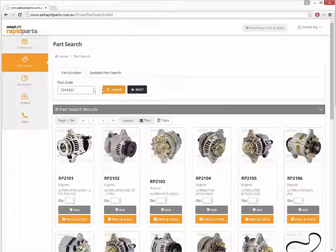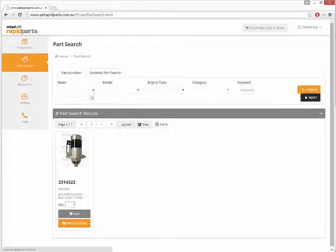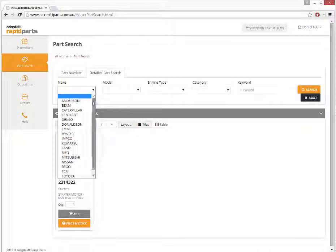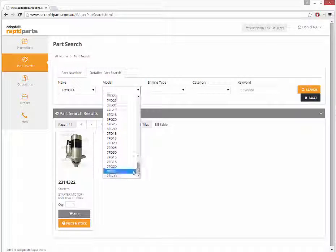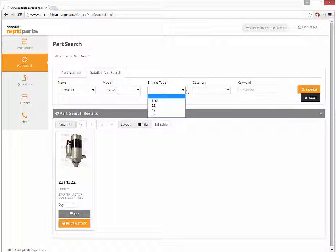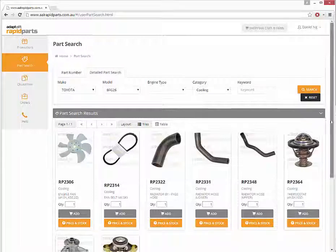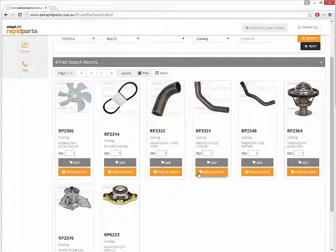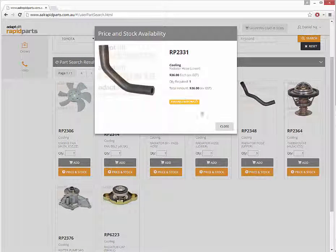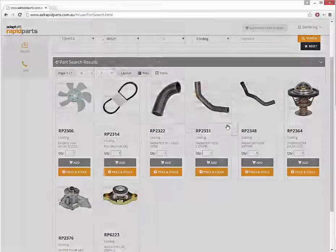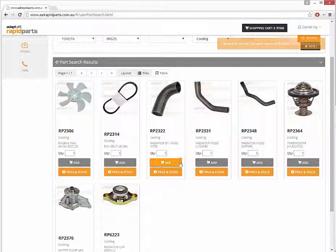When searching for a part, you can either search by the part number if known or perform a detailed part search using filters such as make and model, along with categories and keywords. Click on a part to reveal pricing, availability, and to add it to your shopping cart.